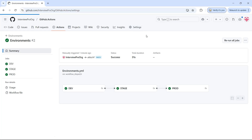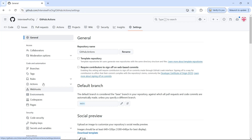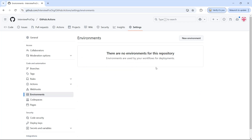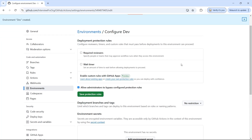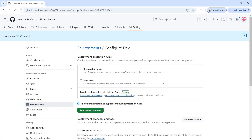In order to set up these configurations for each environment, you have an option called environments under the settings tab. If you click on the settings tab in the left panel you will see an option called environments. You have a button to create a new environment. Let me create a new environment called dev and click on configure environment. Here you will see several options.